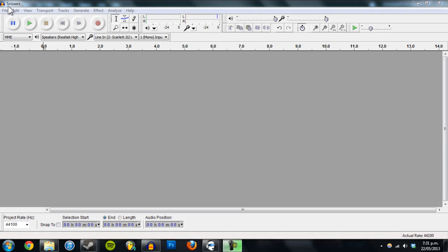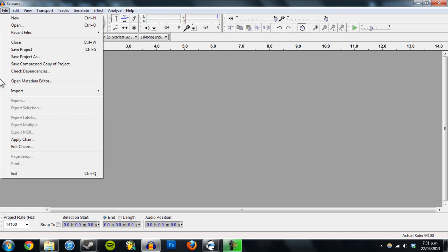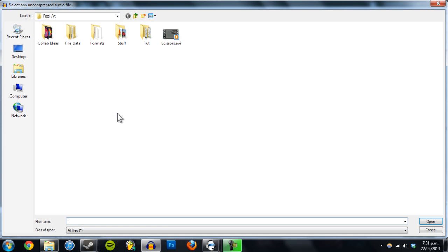First go to File, Import Raw Data. And I've just got this video of scissors cutting up a popsicle stick.